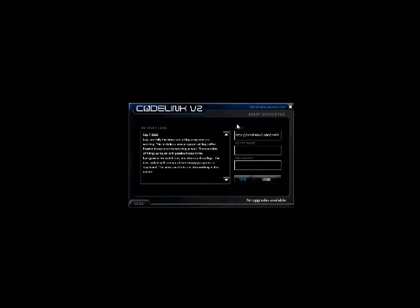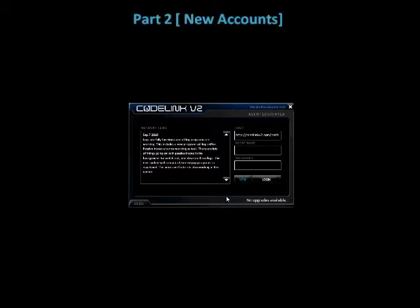The host name is the name of the Codelink server that we're doing all the testing on. You will not need to change this at all at any time during the game. The agent name and password we don't have yet, so we're going to make a new account.